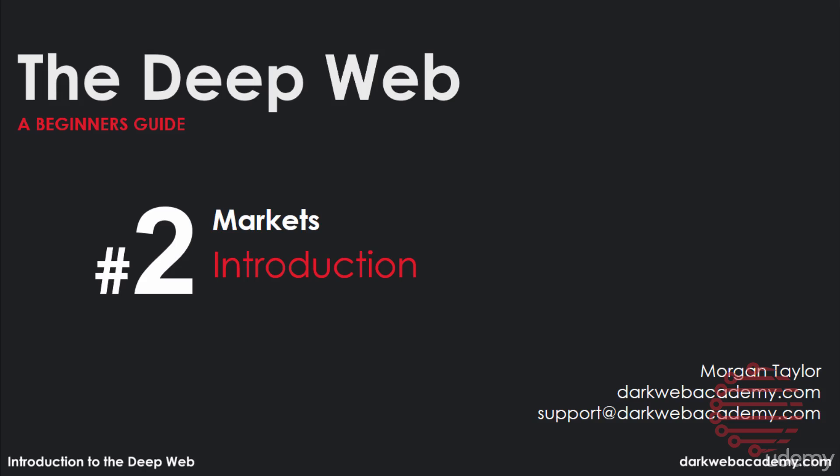Alright, so it is finally time to talk about the most interesting part of this course, the marketplaces. When it comes to the dark web, the marketplaces are the most visited sites.